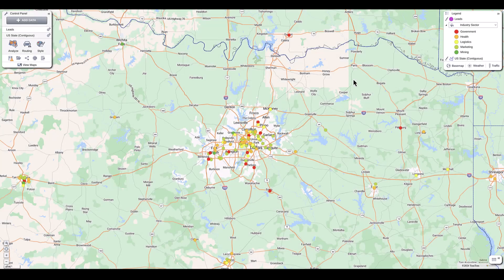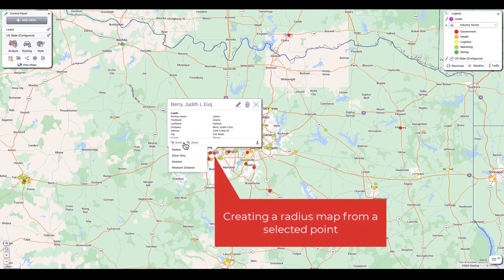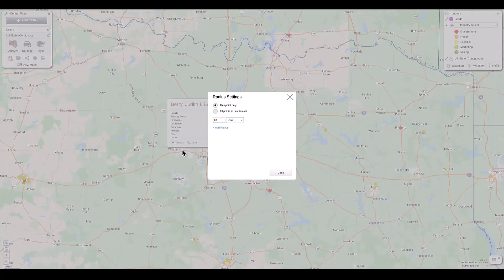A proximity map displays the area around a point using circles to represent distances, so they're perfect for market analysis, campaign site selection, or supply chain management.